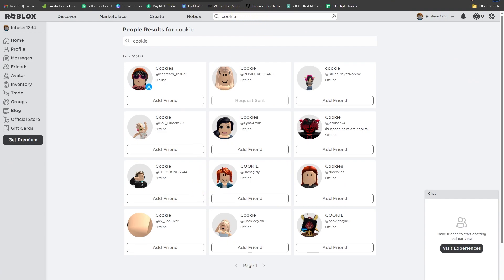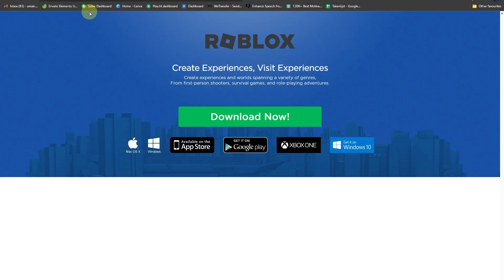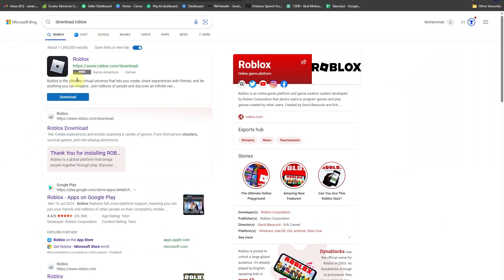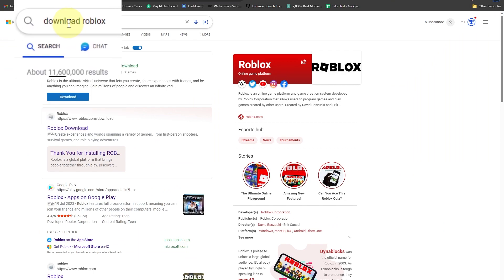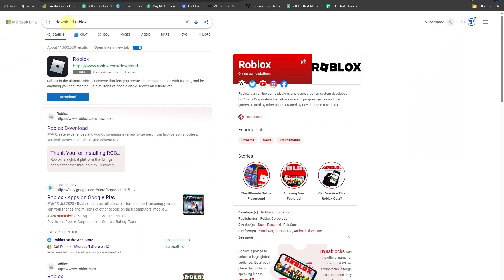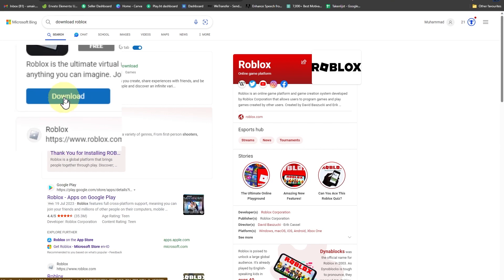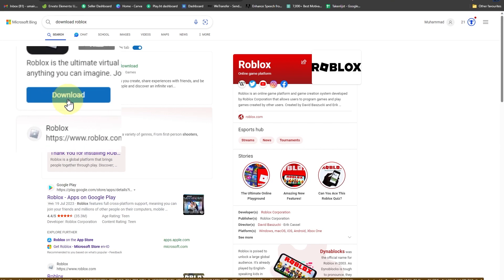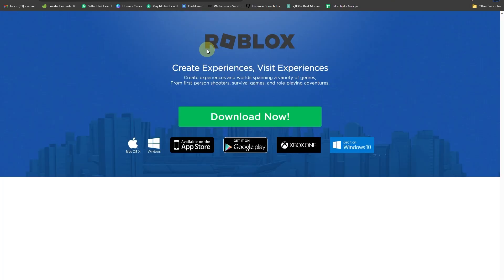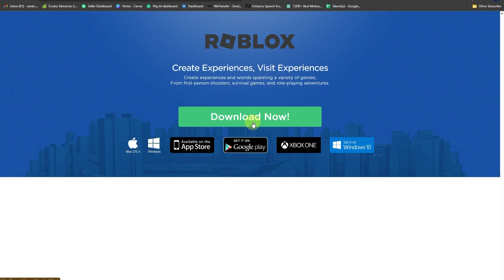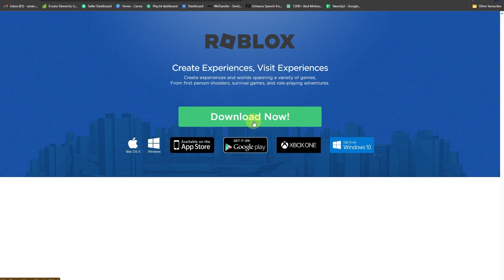Now head over to your browser of choice and search for Roblox download in the search field. Navigate to the official download link, click on it, and you will be directed to the direct download page. Select Download Now and your installation process will begin.